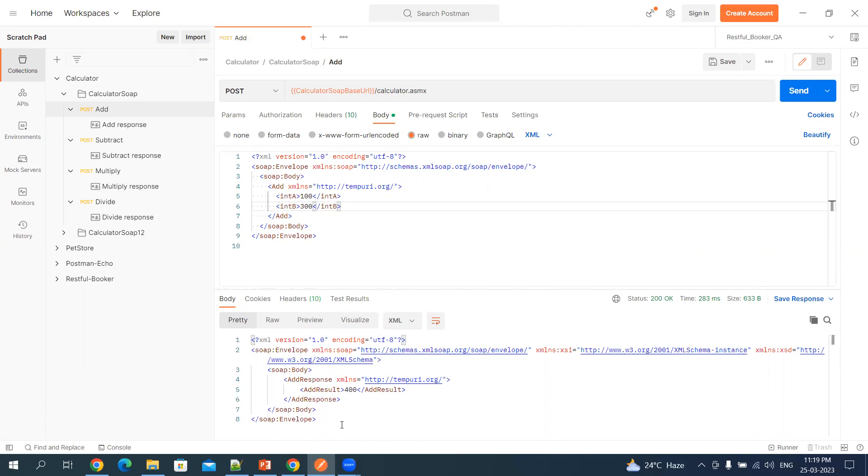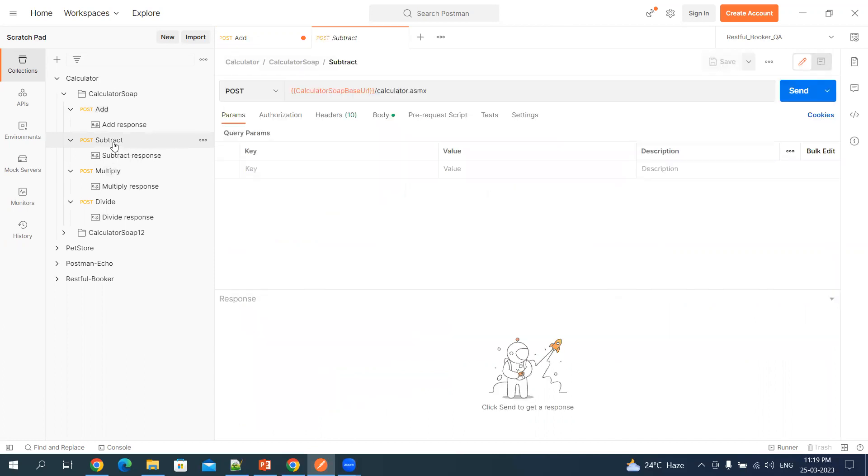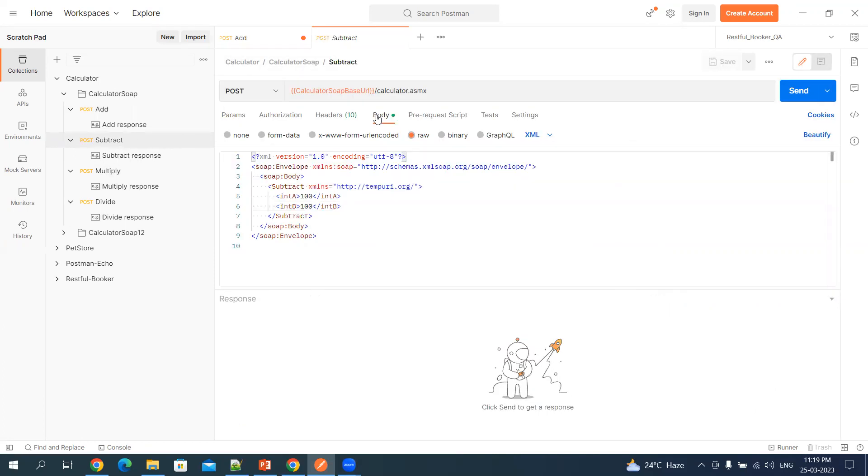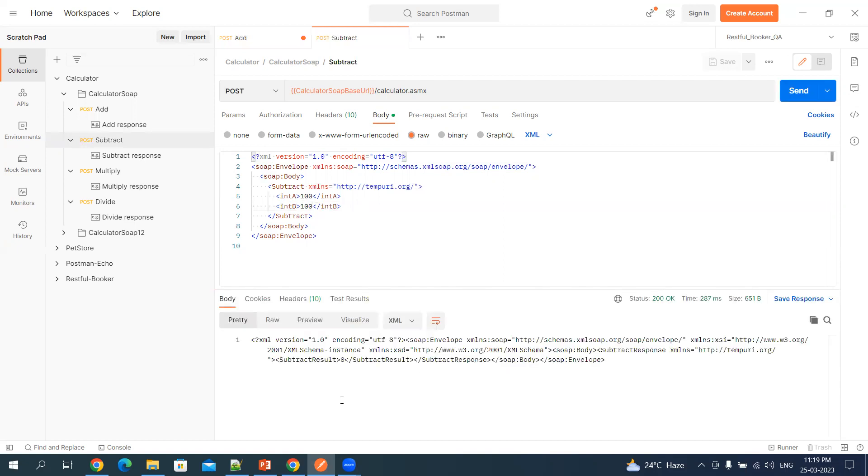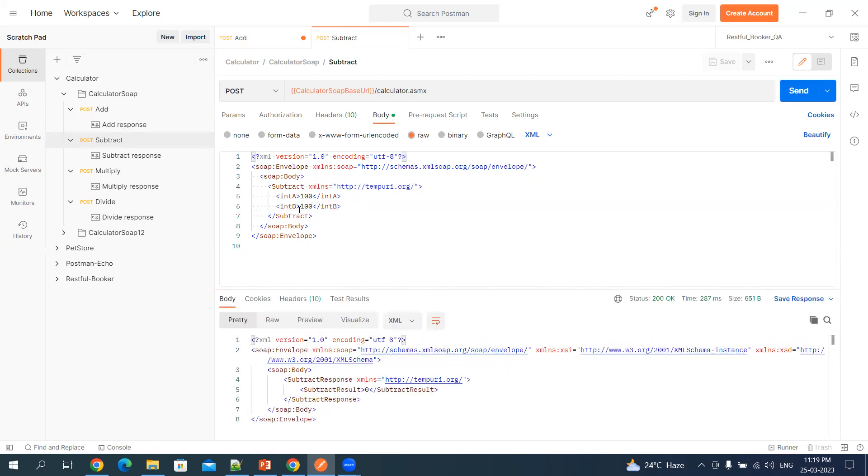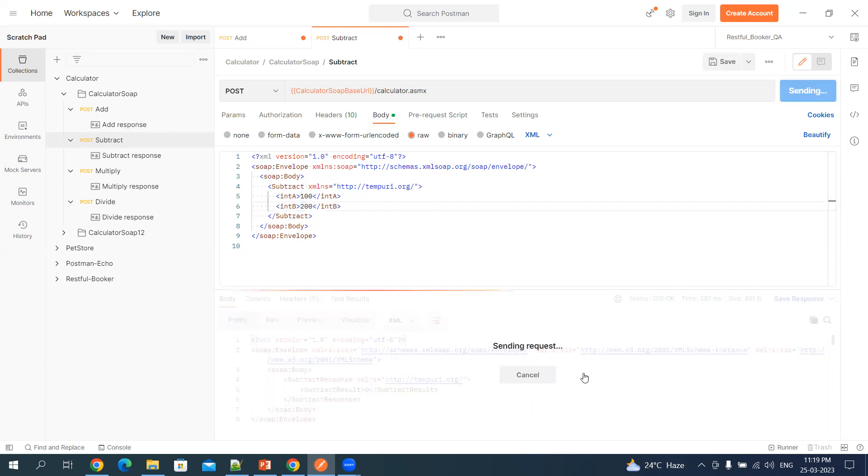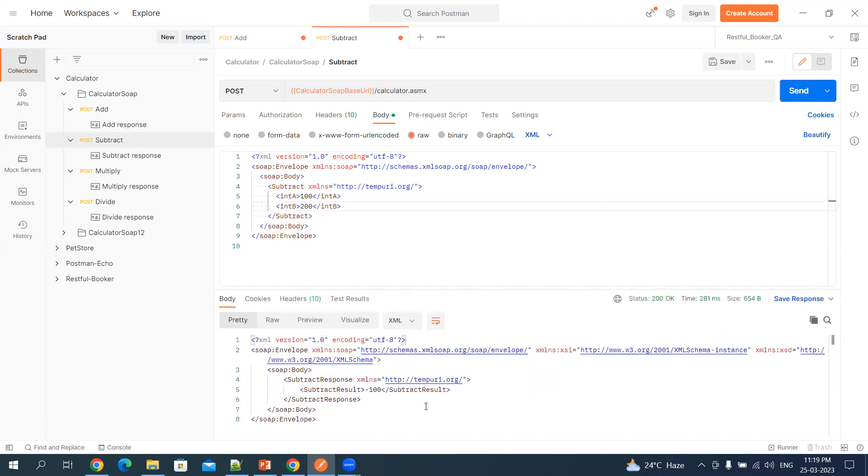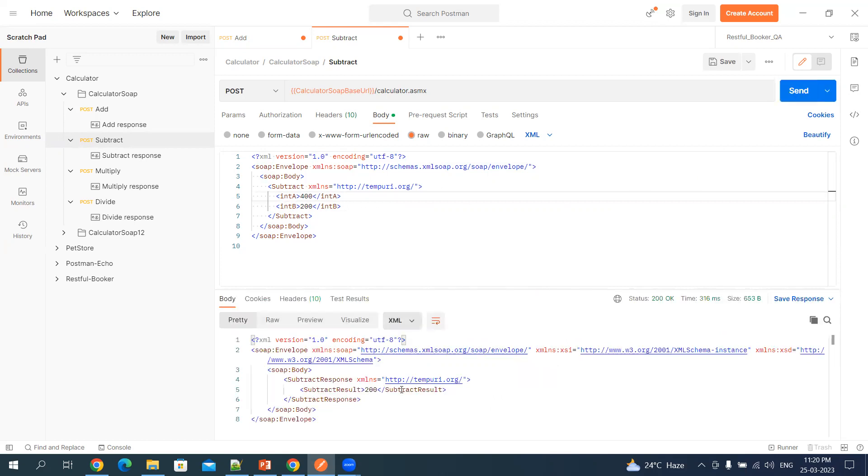Similarly, you can do the subtract here. If I click on body, 100 minus 100 is 0, so my expected value should be 0. If I do 200, then it's minus 100 because 100 minus 200. Let's say if I do 400 minus 200, then it will be 200.